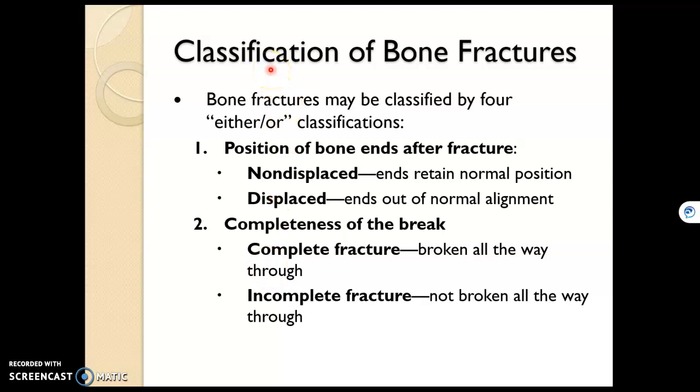In this final video of chapter six, we're going to go through bone fractures and fracture healing.